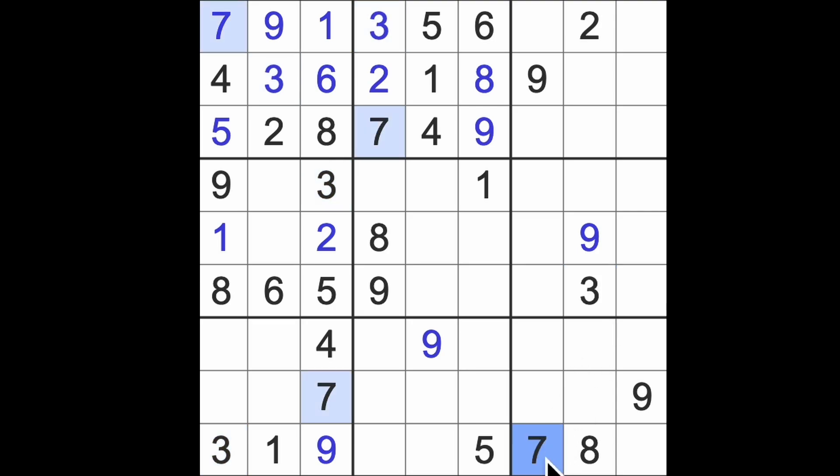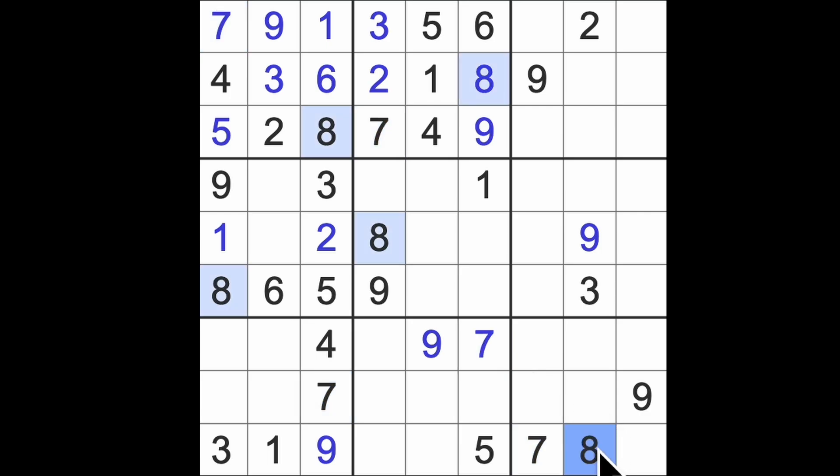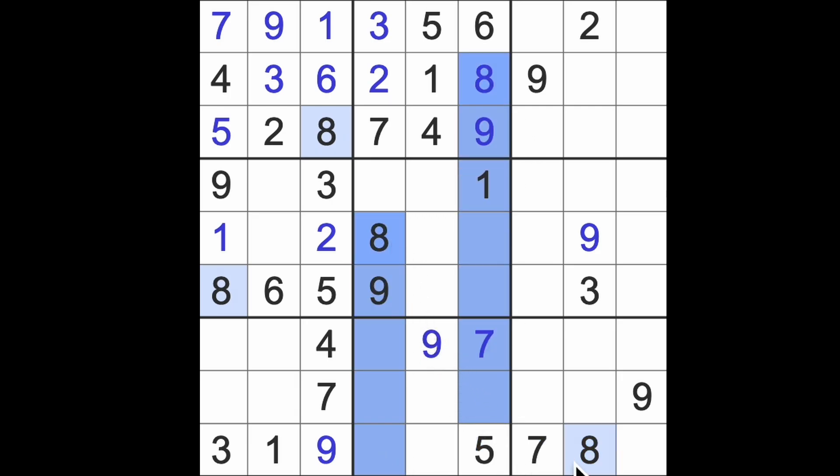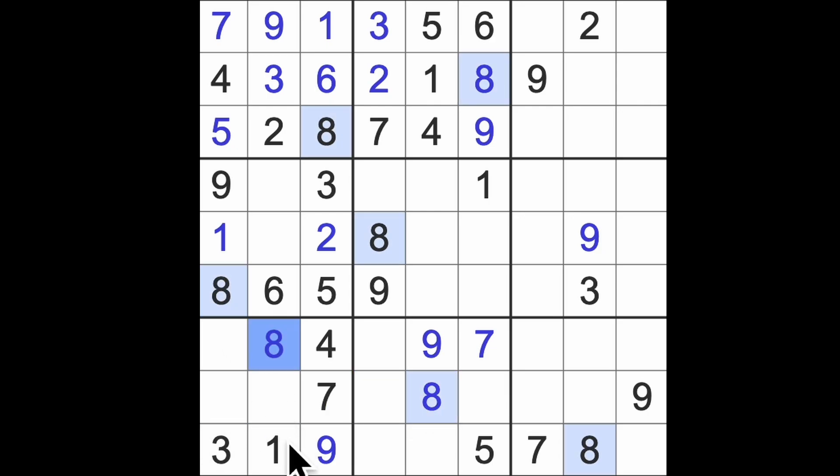7 across here and there, 7 down there. 8, 8 across here and 8 down—oh sorry, holding down the wrong key. There we go, there's our 8. 8 across here, 8 down there gives us the 8 there. We can get this.